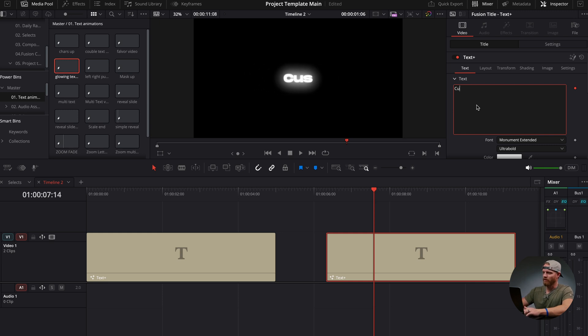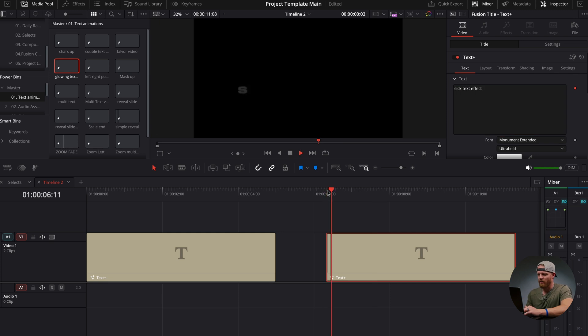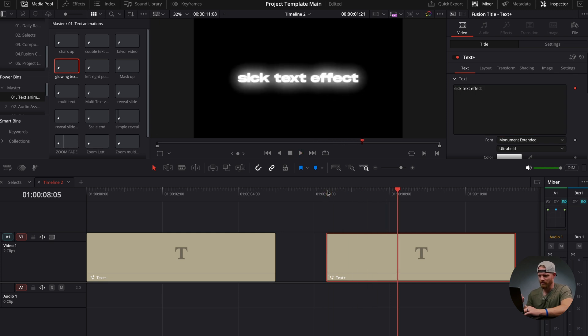Now you can create anything you like simply in the Edit page, and you have these quick, fast, easy text animations that you can recreate over and over again inside of DaVinci Resolve. That is how to use the follower node, and I think that is one of the most powerful tools inside of DaVinci Resolve. If you guys have any questions, please leave me a comment below. If you want all the text animations I have created, I'll put a link to the project file below — just open that project file, drag the text animations into your Power Bins and name them however you like. Thank you guys so much for watching!